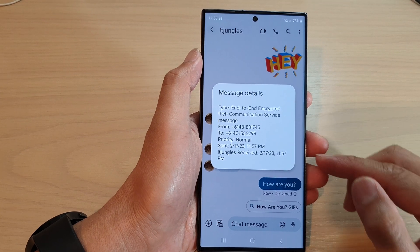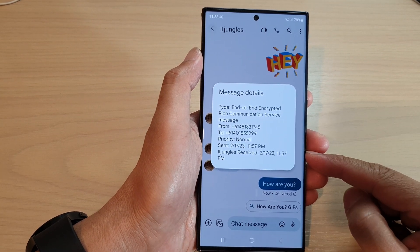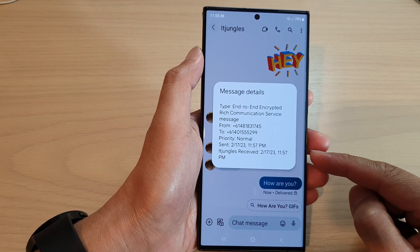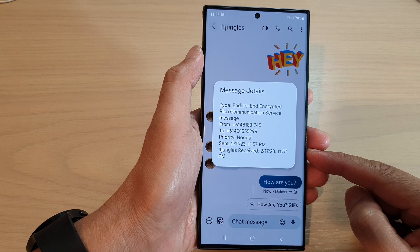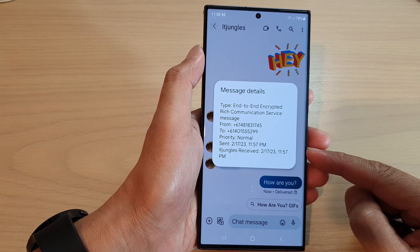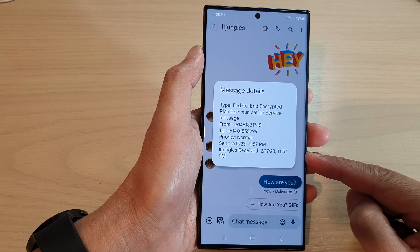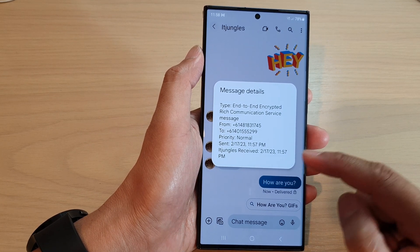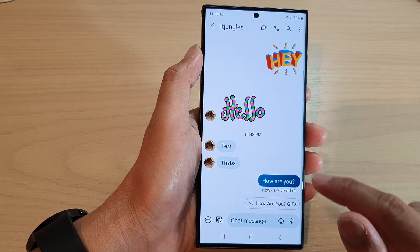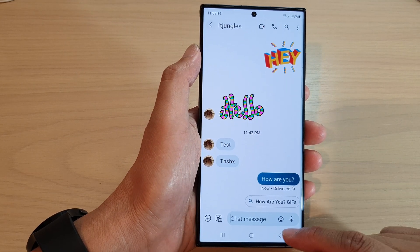Hey guys, in this video we're going to take a look at how you can check text message sent and received time on the Samsung Galaxy S23 series.